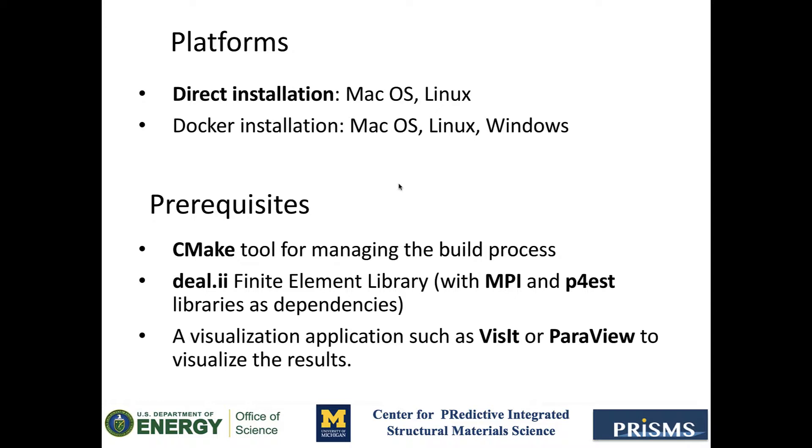And finally, we will also need a visualization application, such as Visit or ParaView to visualize the results. Alright, let's get to it.